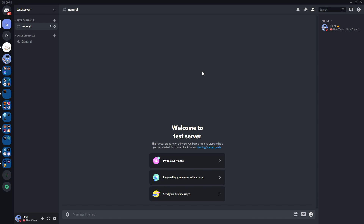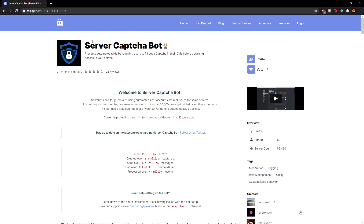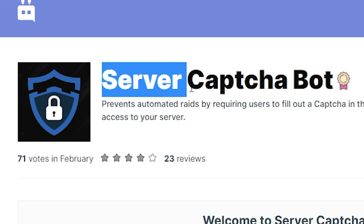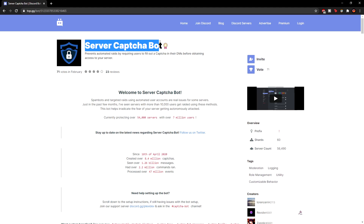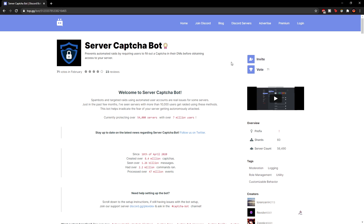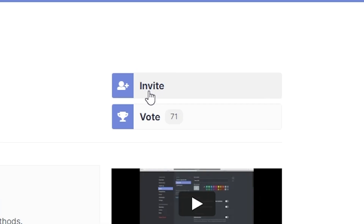In the description below, there is a link to the bot's invite. Click that and it should take you to this website. As you can see, it should be called the Server Capture Bot, and that's the bot which we're going to use for today's video. All you need to do is click the invite button right here.